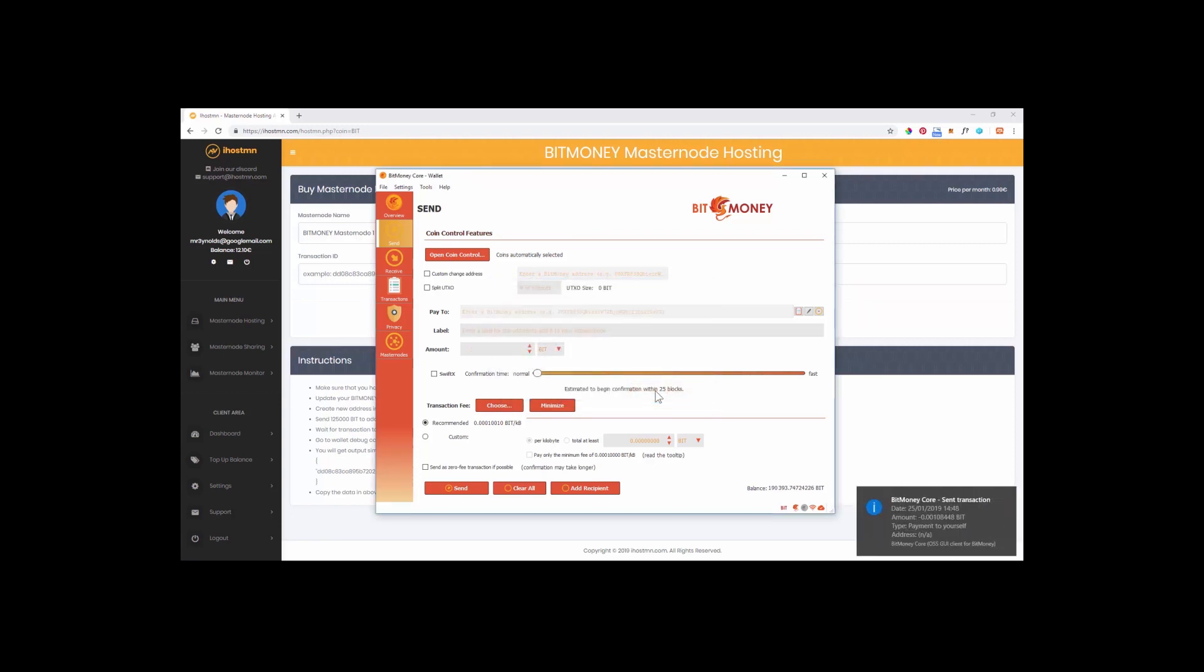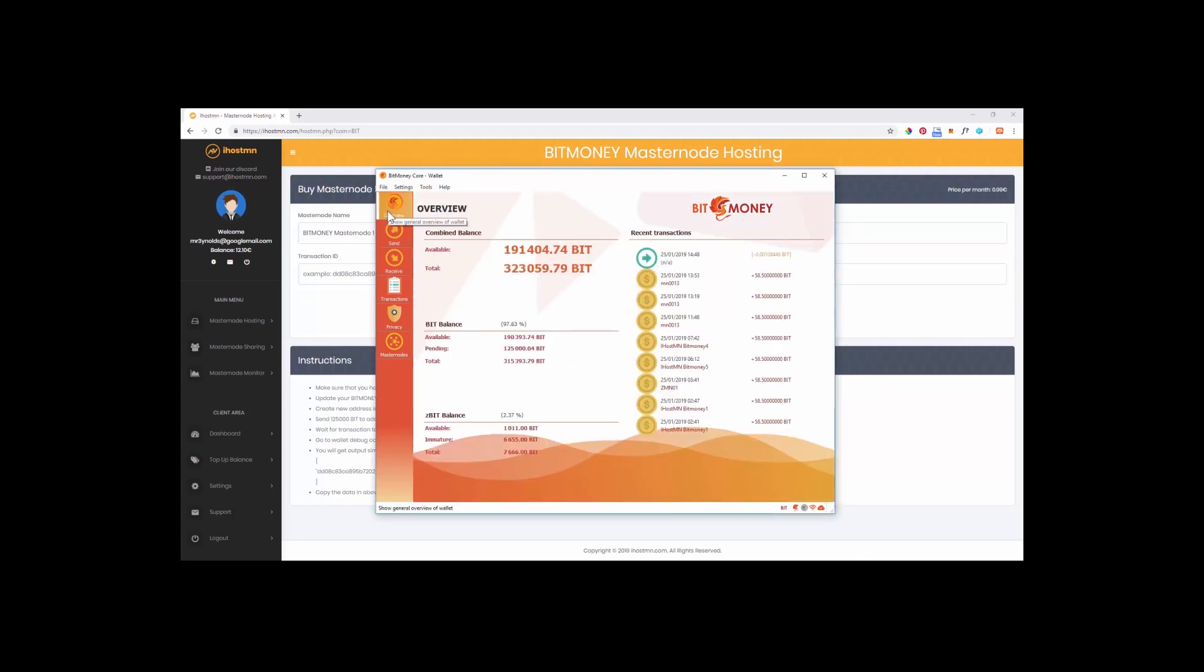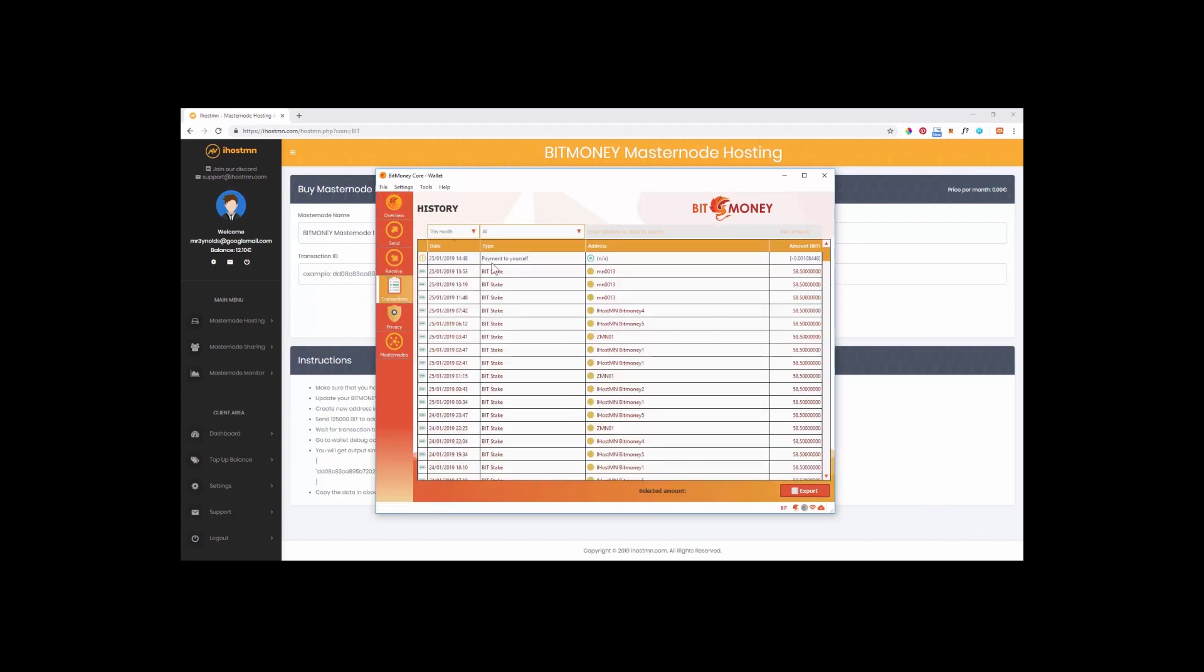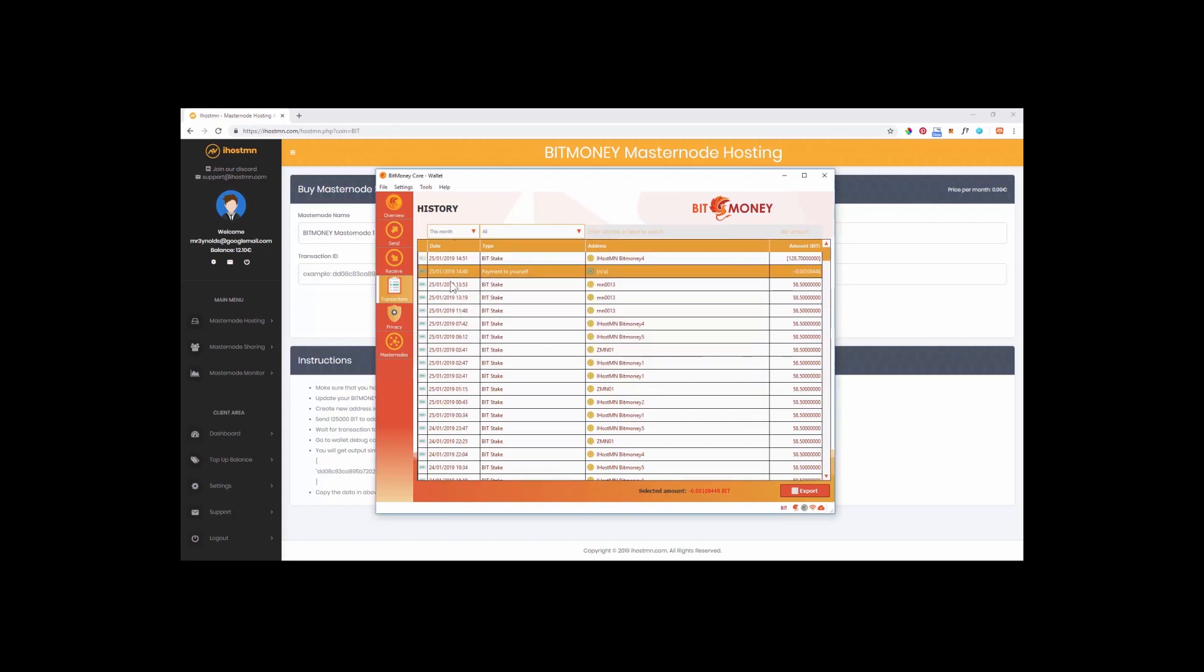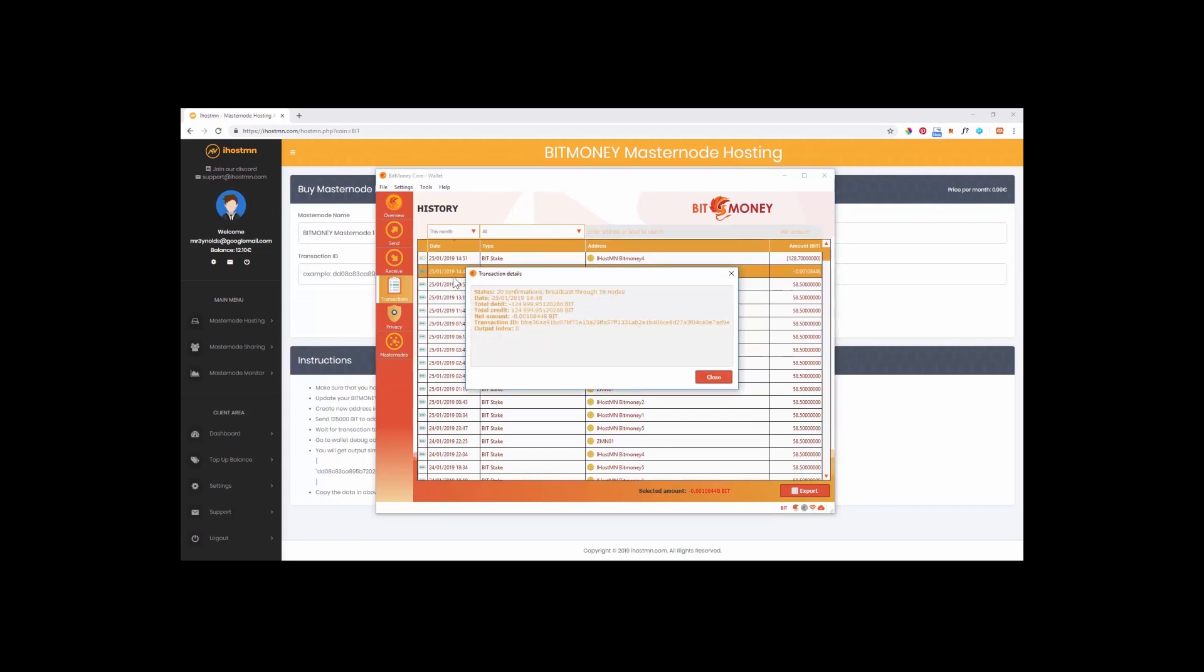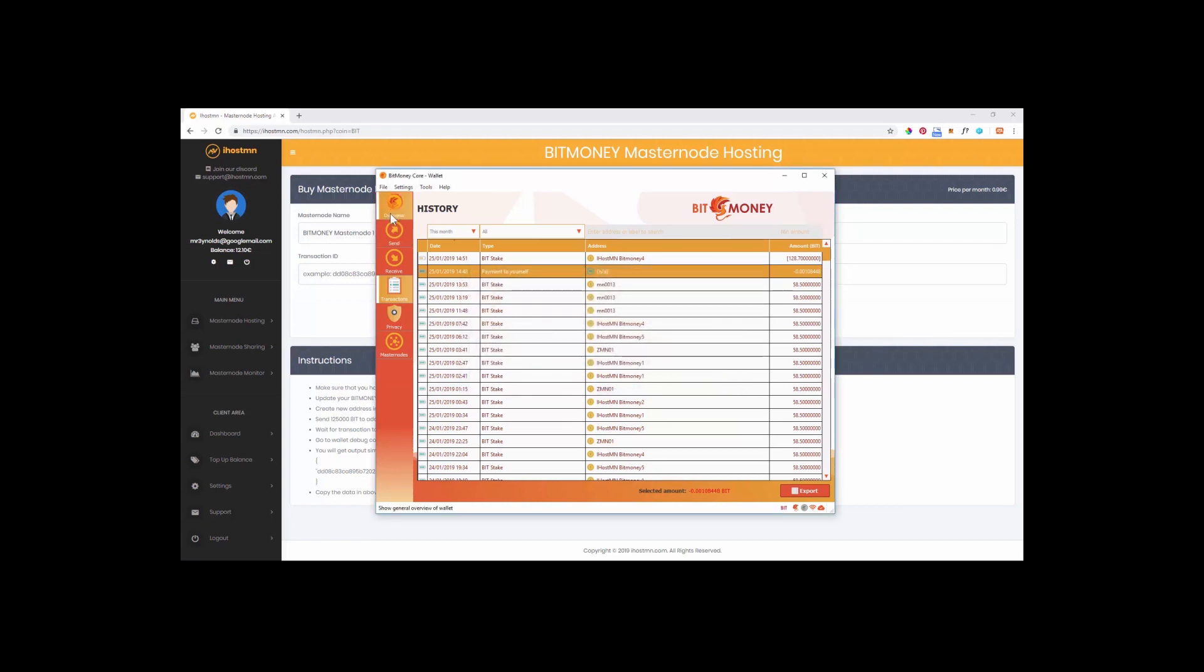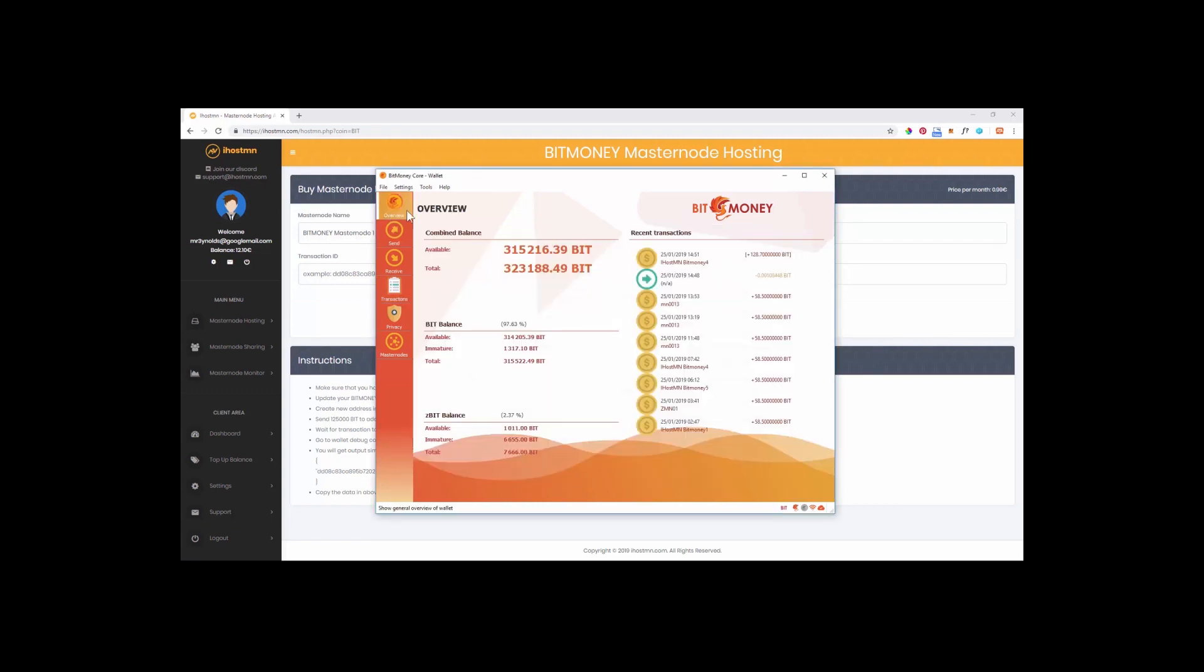To check this simply click on the transactions tab in your wallet and locate your last transaction and double click on it to reveal the transaction details. At the top you will likely see the word status and next to this the number of current confirmations on this transaction. Wait until this number shows as 20 and then move on to the next step. Now that we have 20 confirmations we need to find out what the transaction ID and transaction index are that have been created for this transaction.